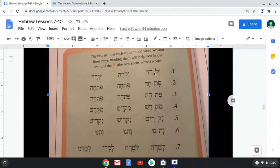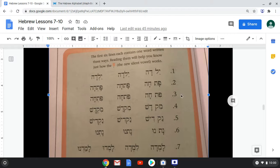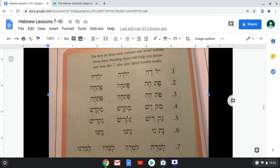Number one, we have Yalda — two syllables. Imagine an invisible Shva there, then put it together: Yalda. The Shva lets us know that's the break in the syllable. Two, Patcha. Three, Pitcha, with the Shva right there. Four, Mikdash. Five, Nakdish. Six, Natnu.